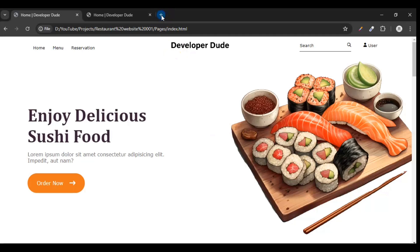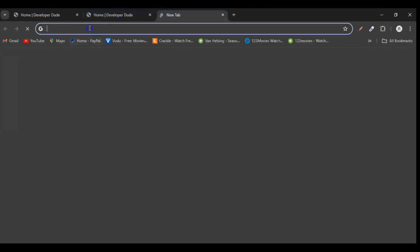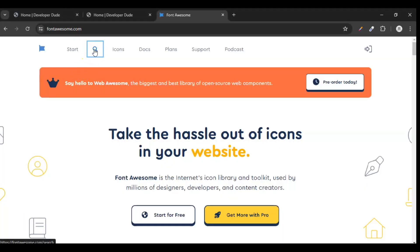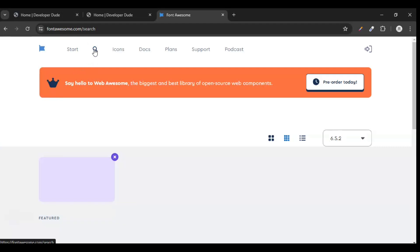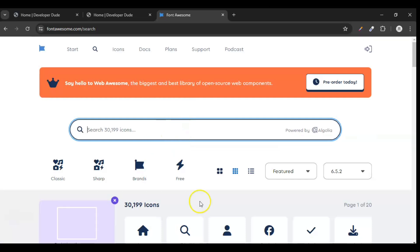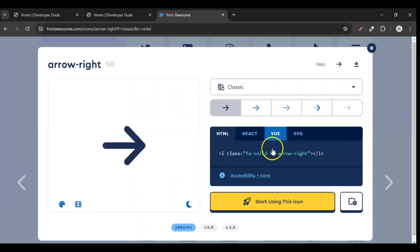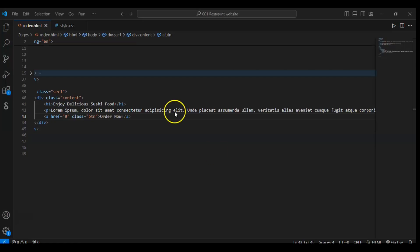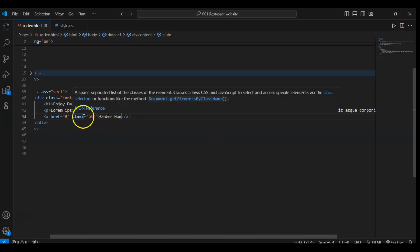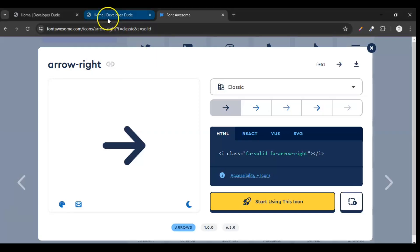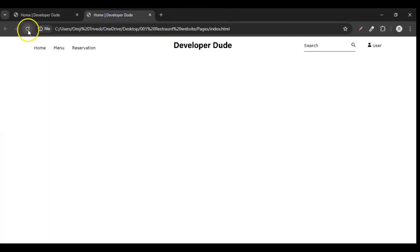Now open Font Awesome, because we need this icon — you can see here, this arrow icon. So open fontawesome.com. Search for the icon that we want — this one, 'arrow right'. Click here to copy the code and paste it after the 'Order Now' text, save it, and refresh the page.